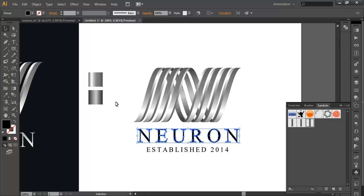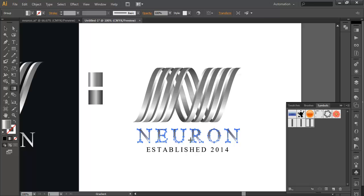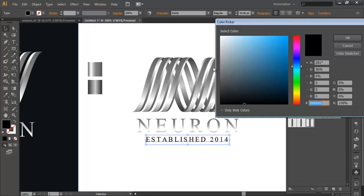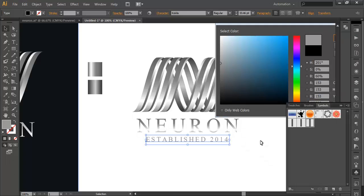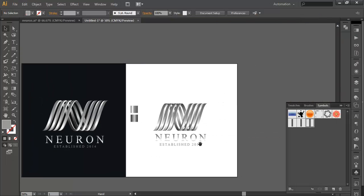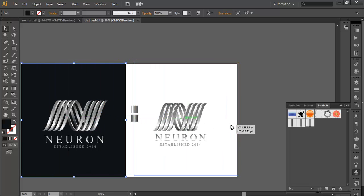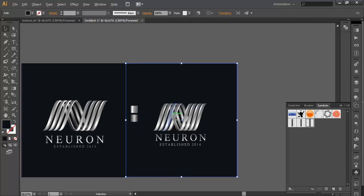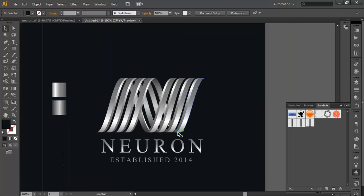With the Gradient tool, apply the gradient color to the text. Then for the secondary text, give it a light gray color. For the last step, we need a background — select this gradient piece, duplicate it, place it behind everything, and scale it up. And that is how we create this logo.